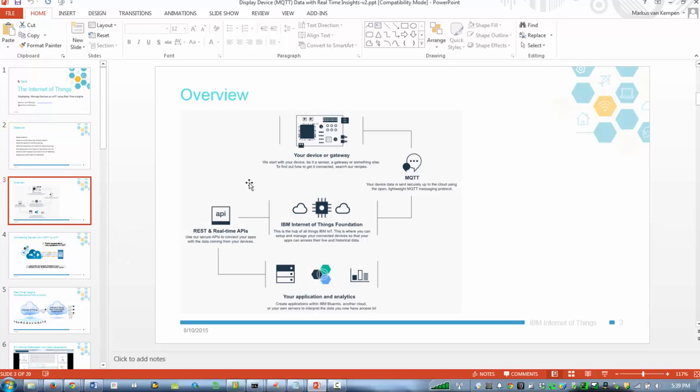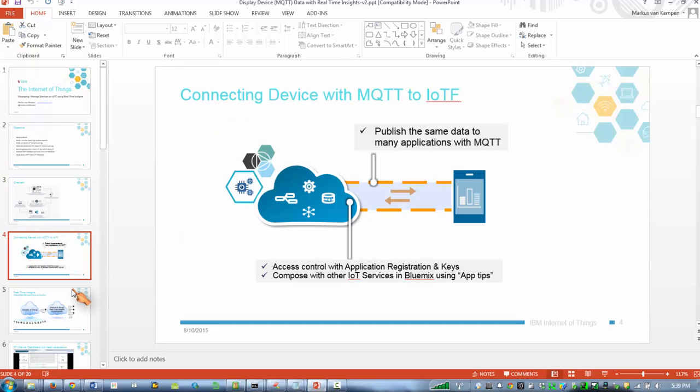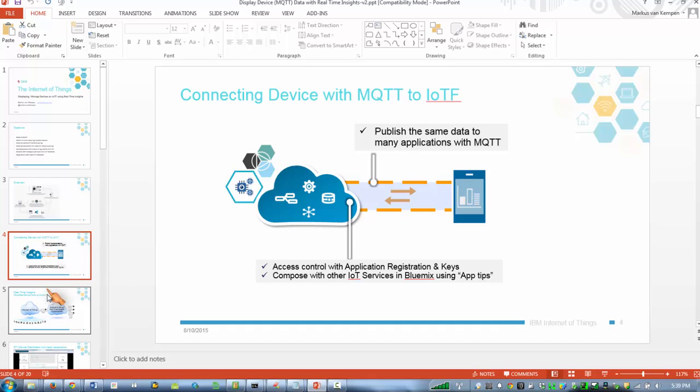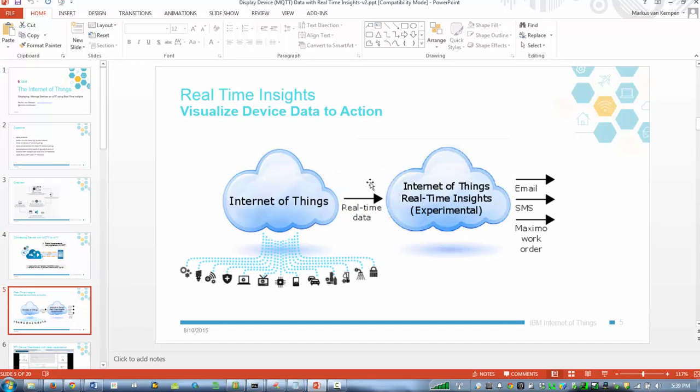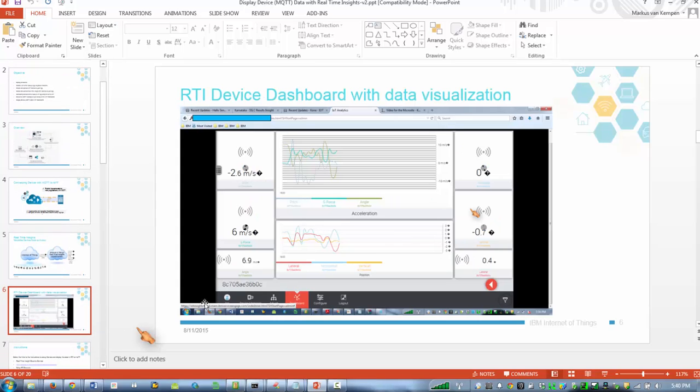So basically it looks like this: as a device we use MQTT messages to the Internet of Things cloud, and then we're going to use the real-time insights to visualize the data from the devices and use actions. In the end of the day you want to see this here from our device.